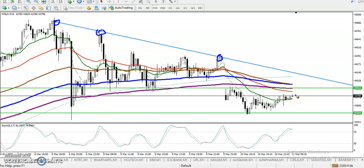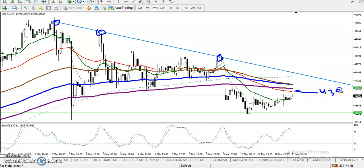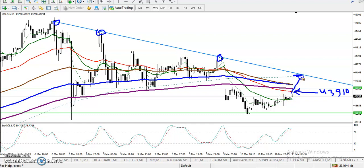Here you can see prices are rejecting from this area, this area, and this area. We have seen two sell opportunities: one is here — you can see around 4390, almost. And the next opportunity — there is another resistance line. If price goes to this level, around here you can see this level will be around 4410, somewhere like that.